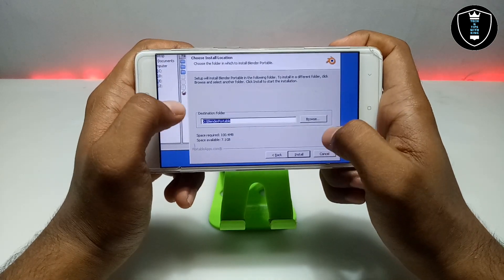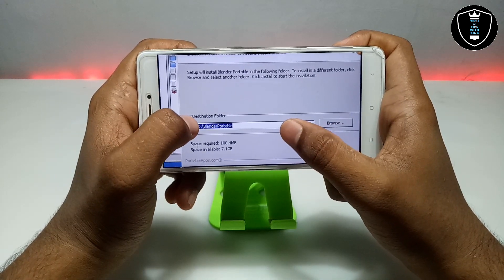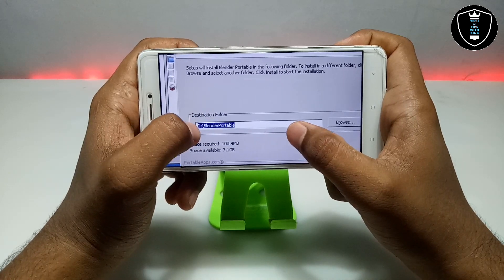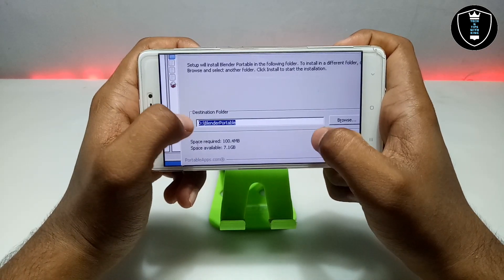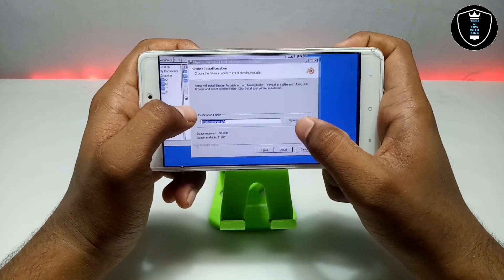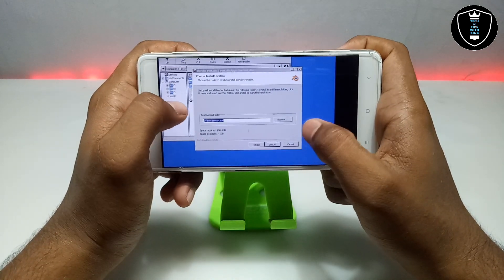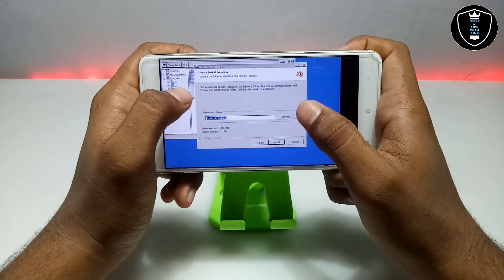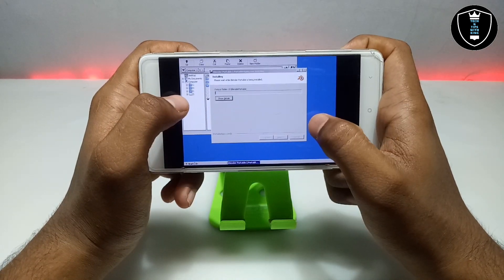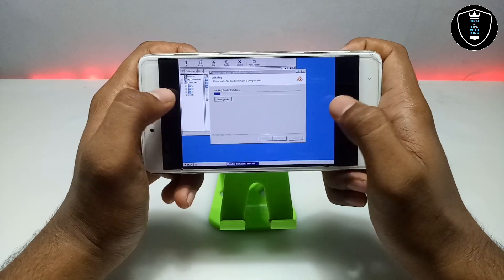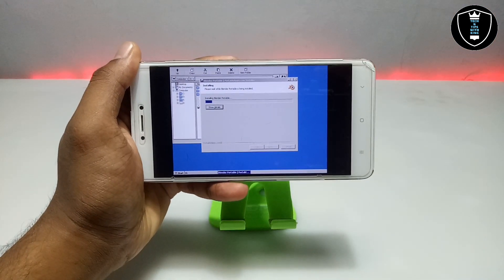As you can see it is showing the installation destination folder. It will install in the D drive and it will require 100 MB of RAM. It will not install a separate software in ExaGear — it will install a portable folder and from that folder we can open Blender. Just click Install and as you can see it is installing now, it will take some time.